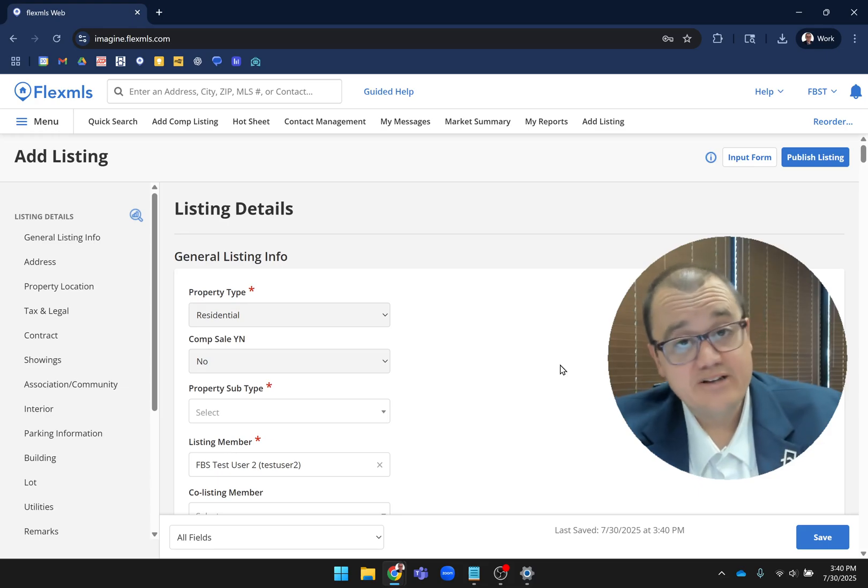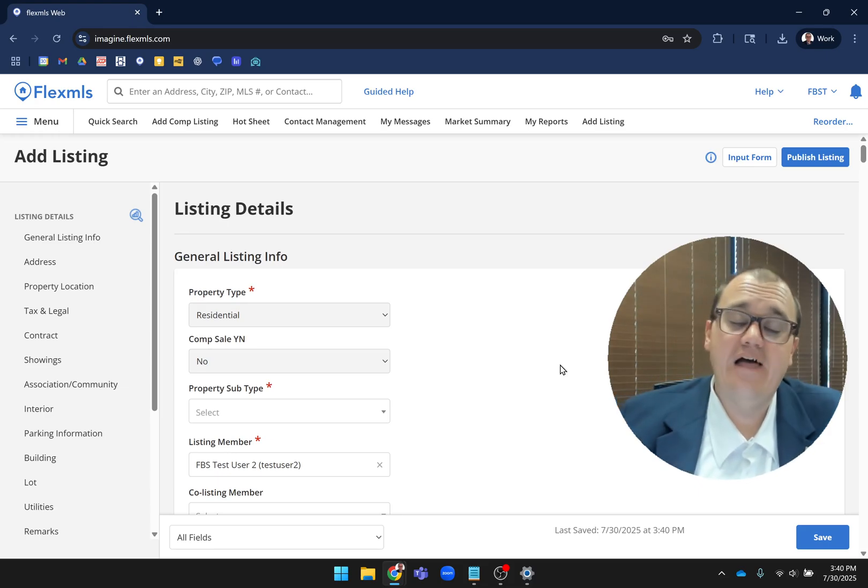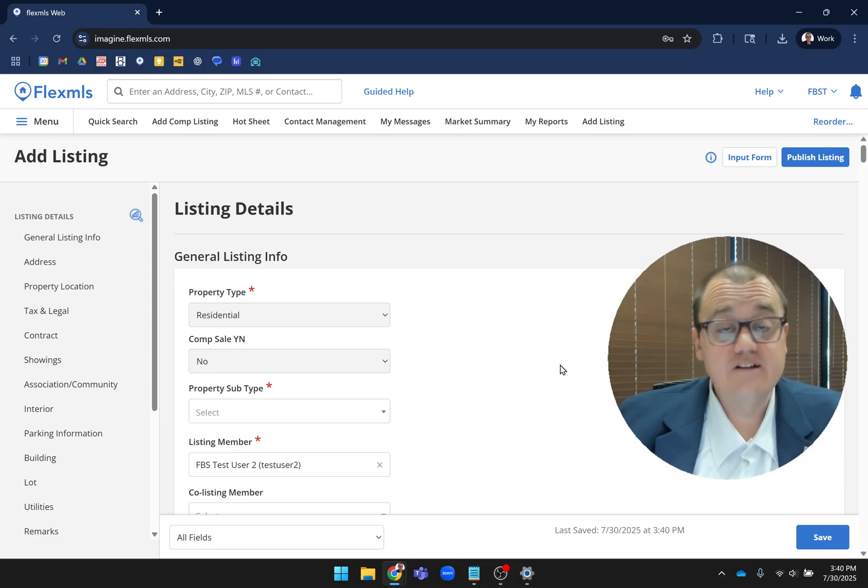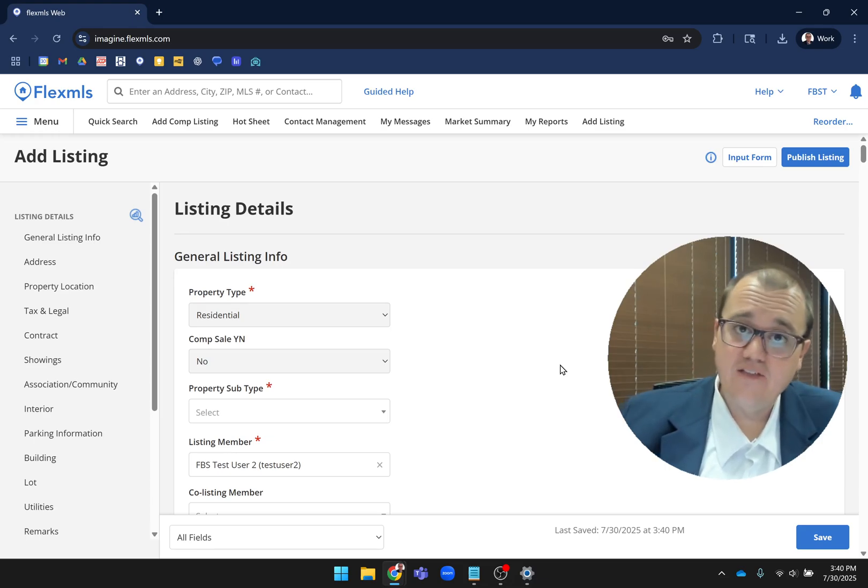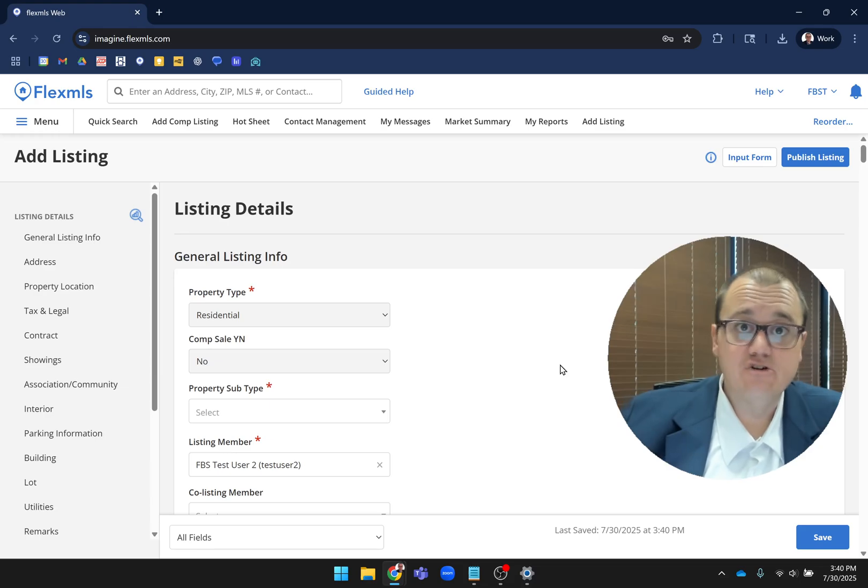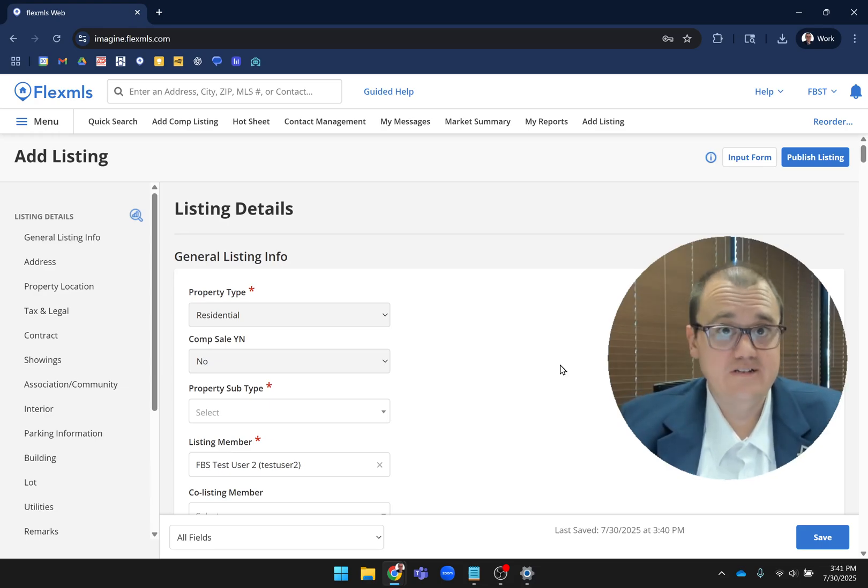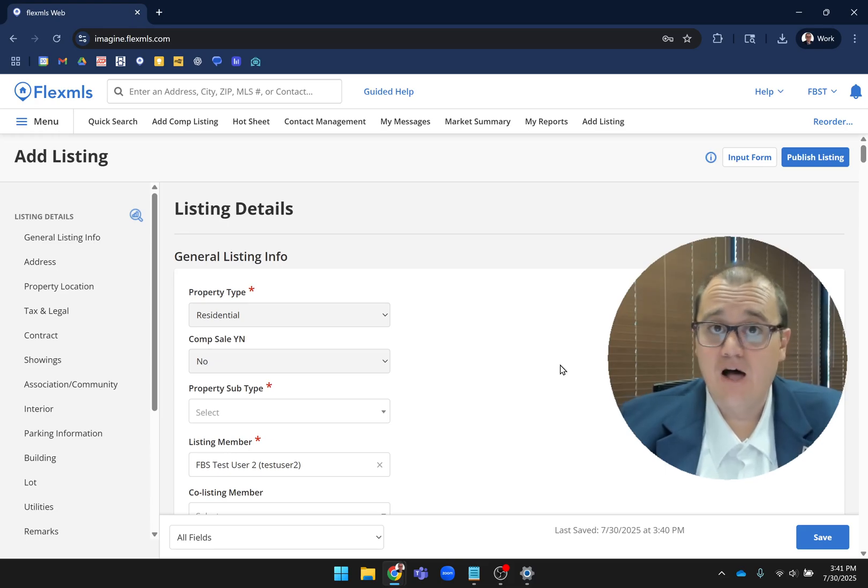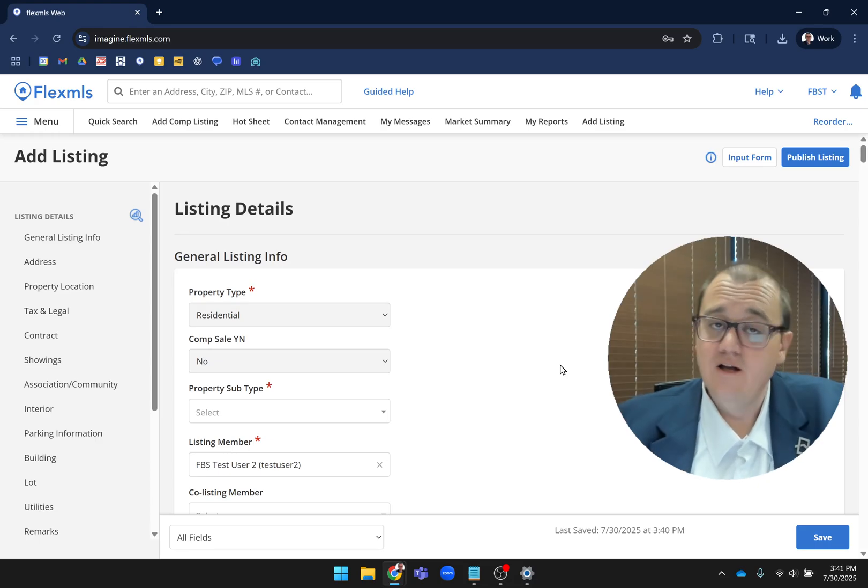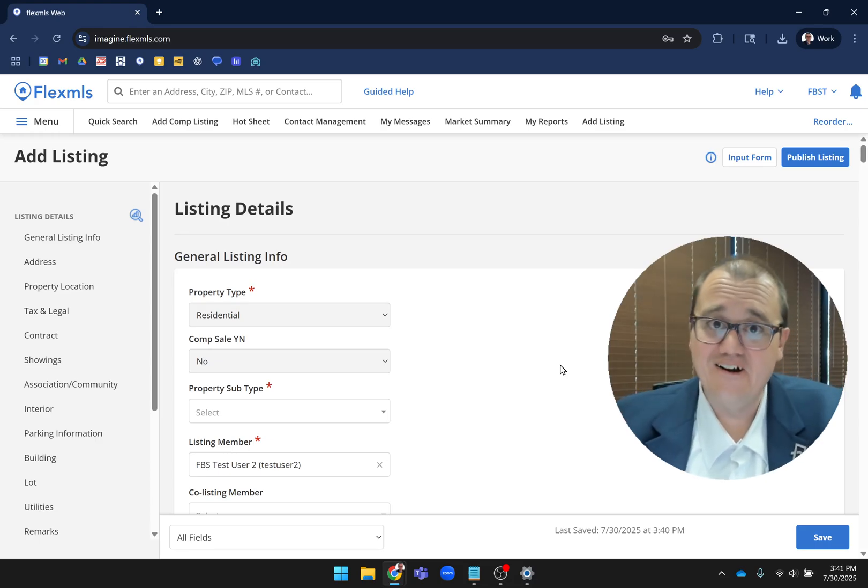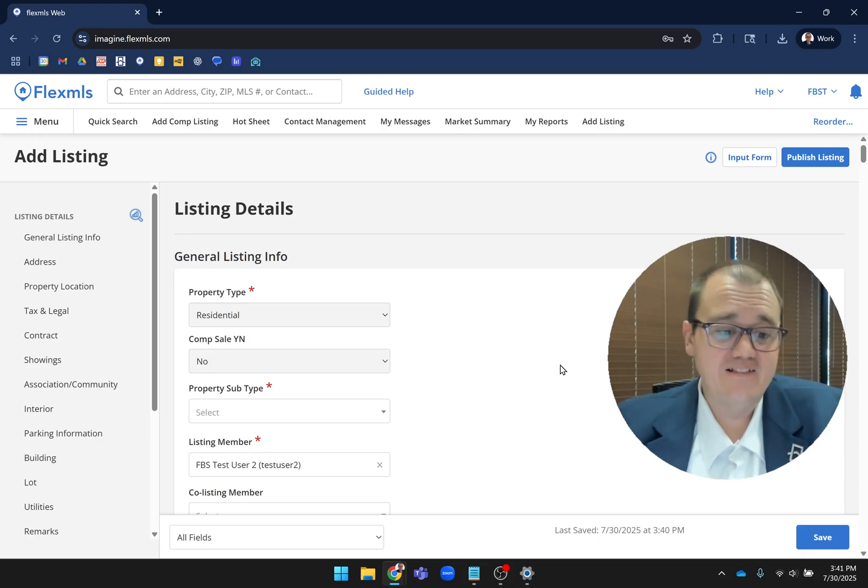One very exciting piece about this Add/Edit Module is it's fully mobile-capable. Anything that has a browser, you can add a listing from it - your phone, a tablet, laptop, desktop. I even joke that if somebody's still walking around with an old Palm Pilot, as long as it has an internet browser, you should be able to add a listing.